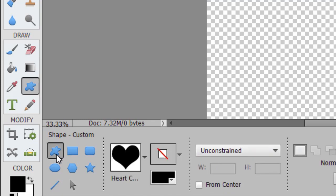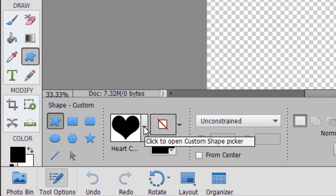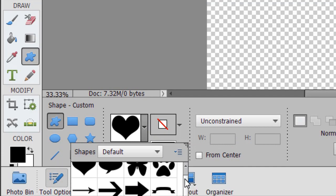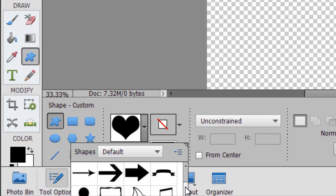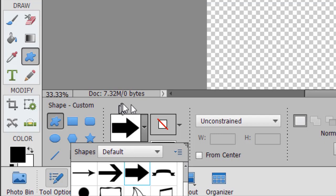I can click on that and here it happens to give me a heart — it will open to the last shape that you used. I'm going to click the down arrow and I notice I have more shapes than the heart. When I drag down to the second row I see that I have three arrows: Arrow 5, Arrow 7, and Arrow 9. I'm going to use Arrow 9 in this example — you can use any of the three that you prefer. And that then occupies my box.